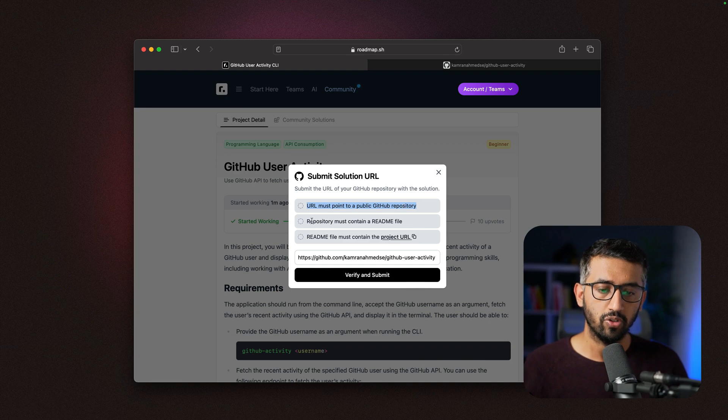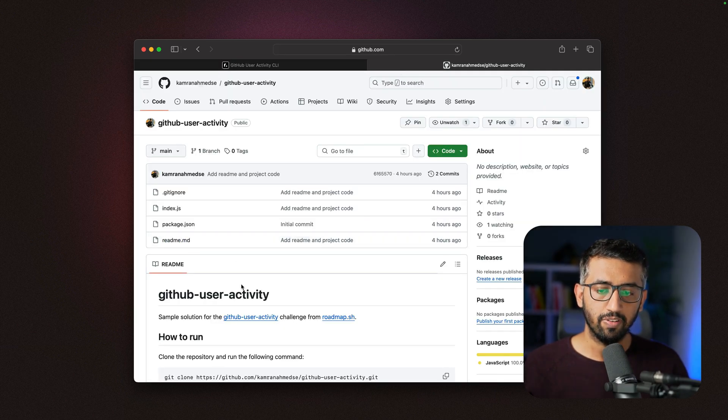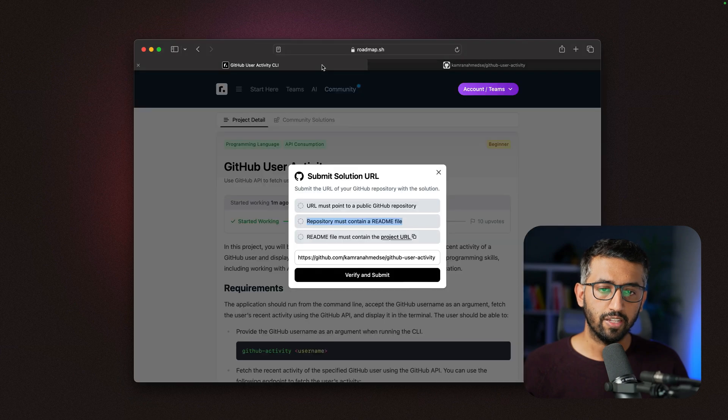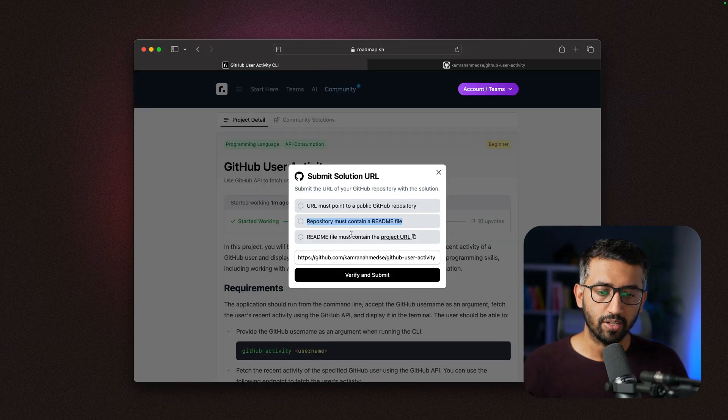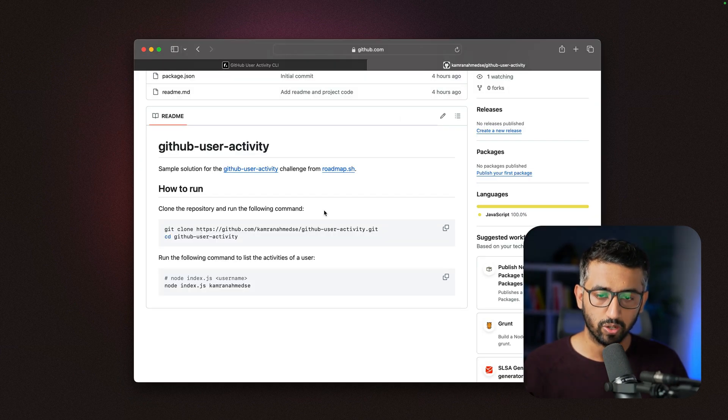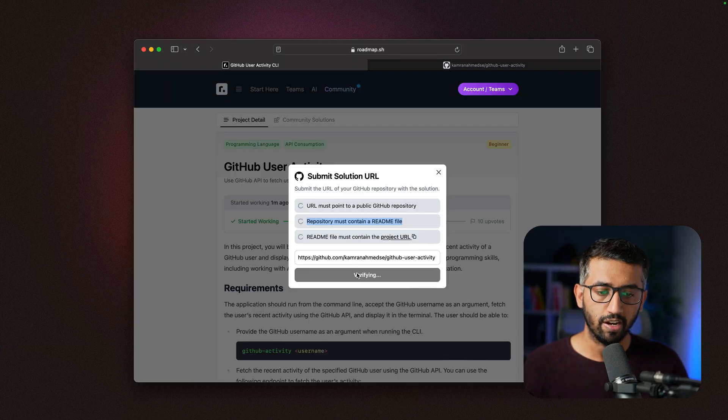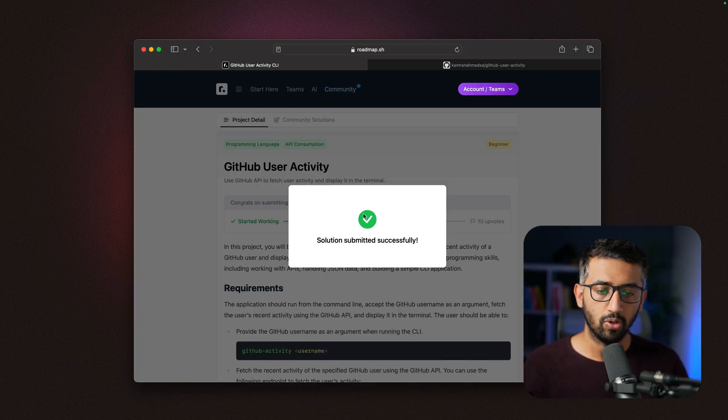Repository must contain a readme file—it has a readme file. It also verifies if we have the project URL in there or not. The project URL is already there. If I click 'verify and submit,' the project will be submitted.